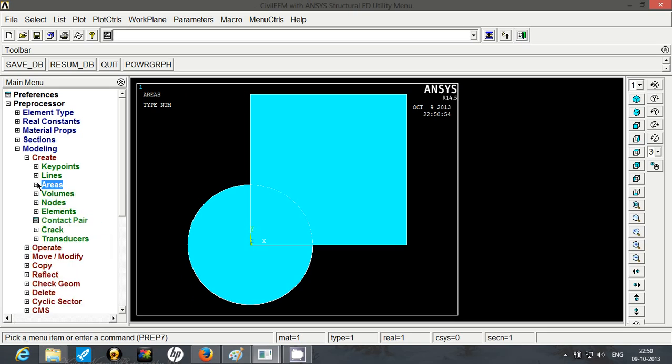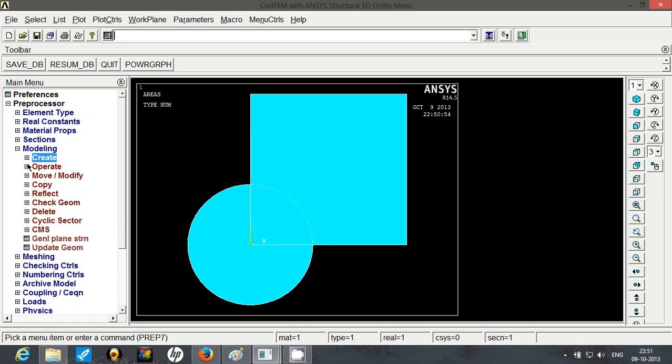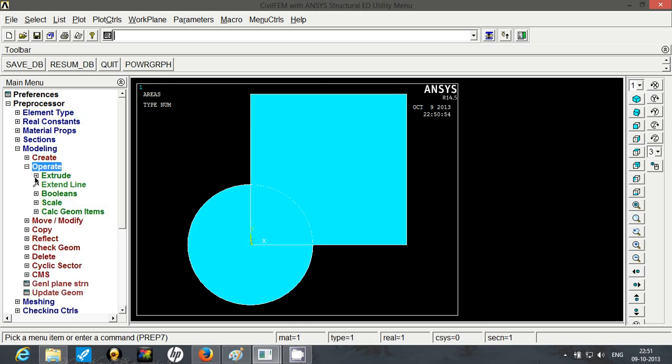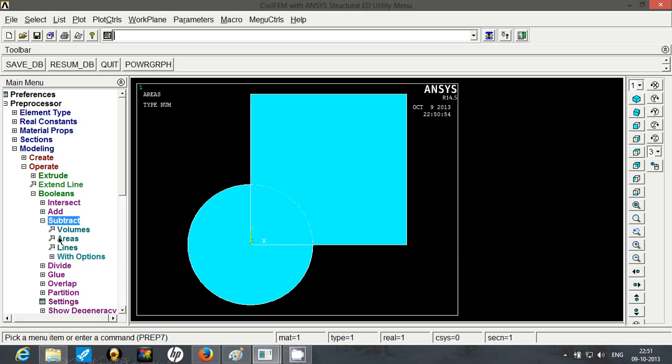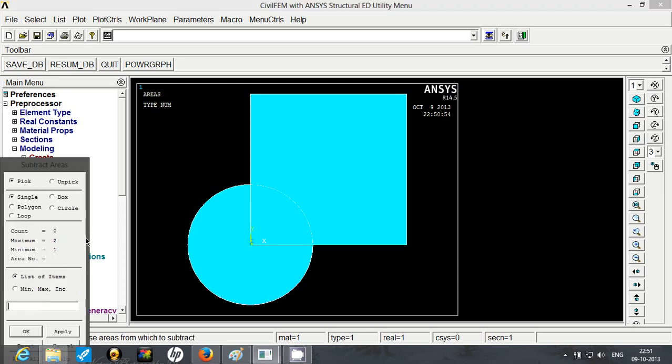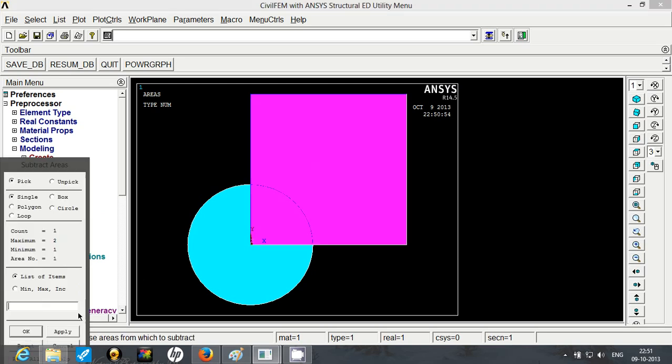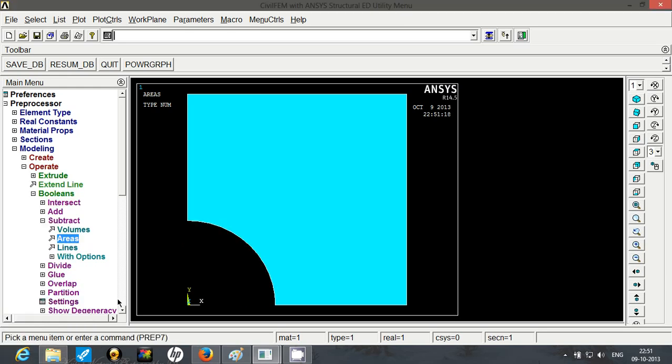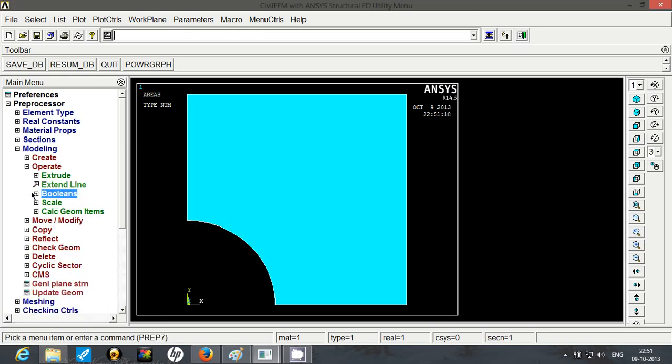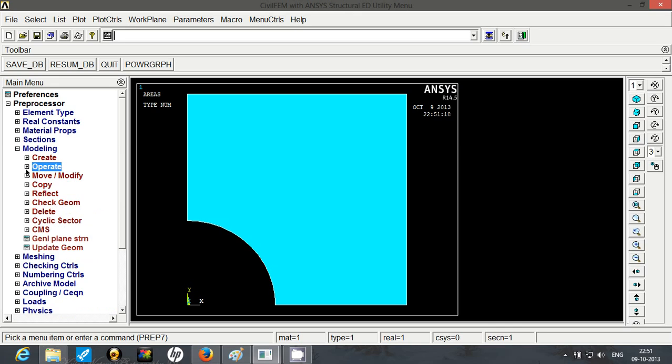Now to create the hole, we are going to subtract the circle from this area or the square. To do that, go to operate, go to booleans, go to subtract areas. From this area, you have to subtract this area. So click on OK and you have the quarter ready with you.